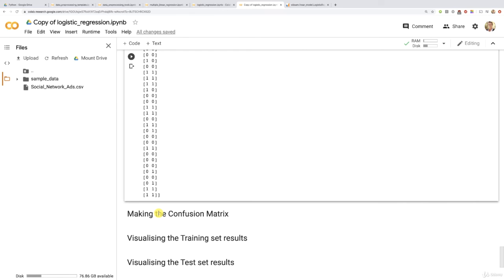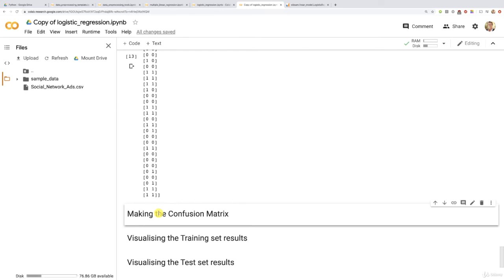So basically, we'll have a nice matrix showing how many mistakes and correct predictions our model made. And of course, inside the same new step or code cell, we will compute the accuracy, and we will see what is the percentage of correct predictions our model made on the test set.